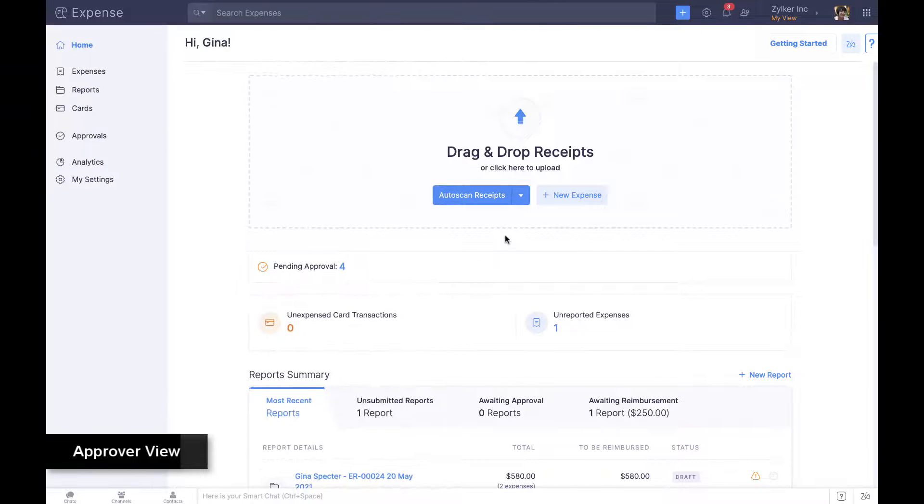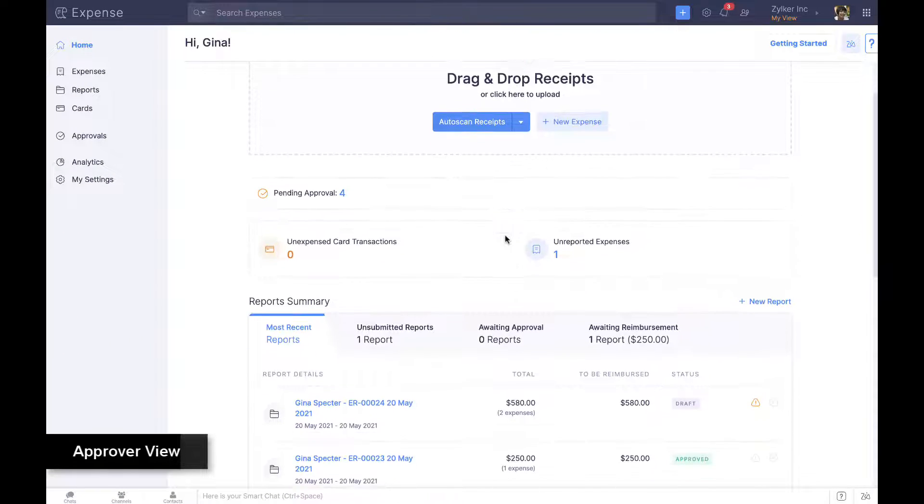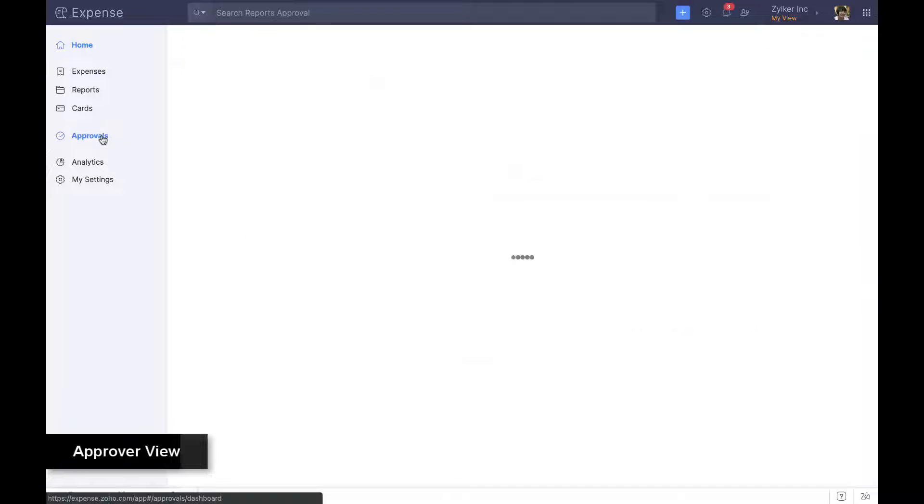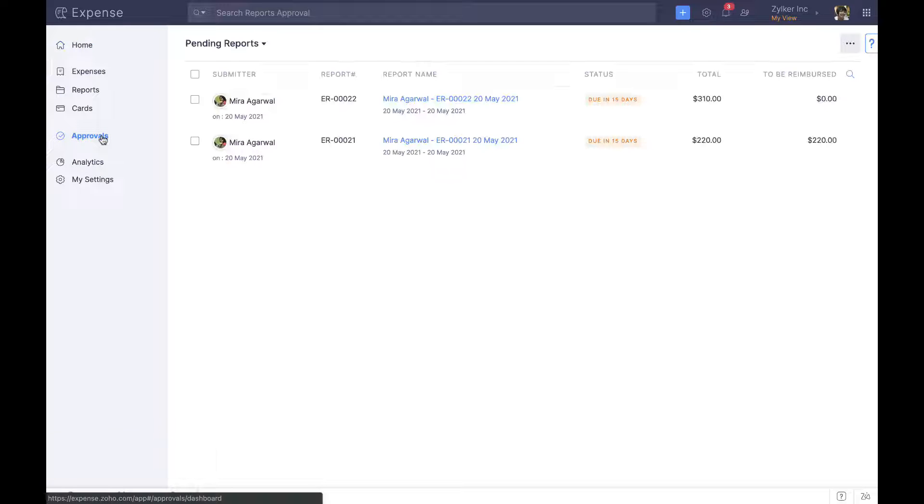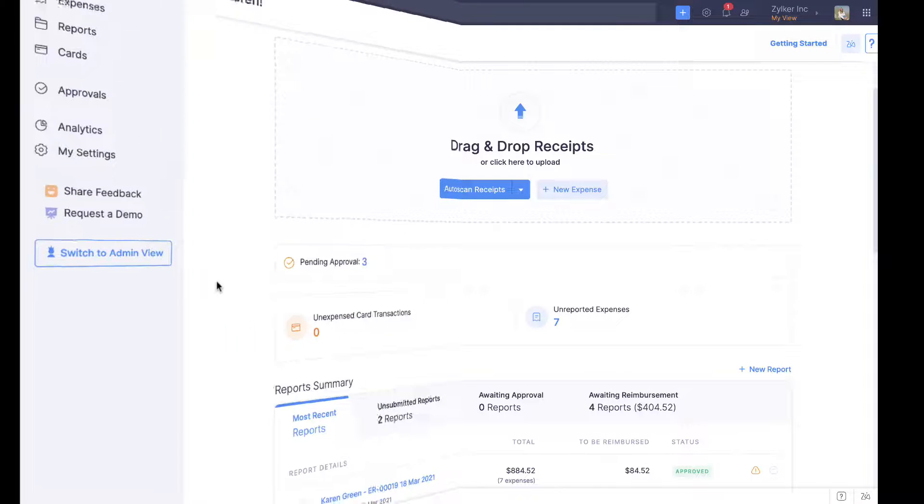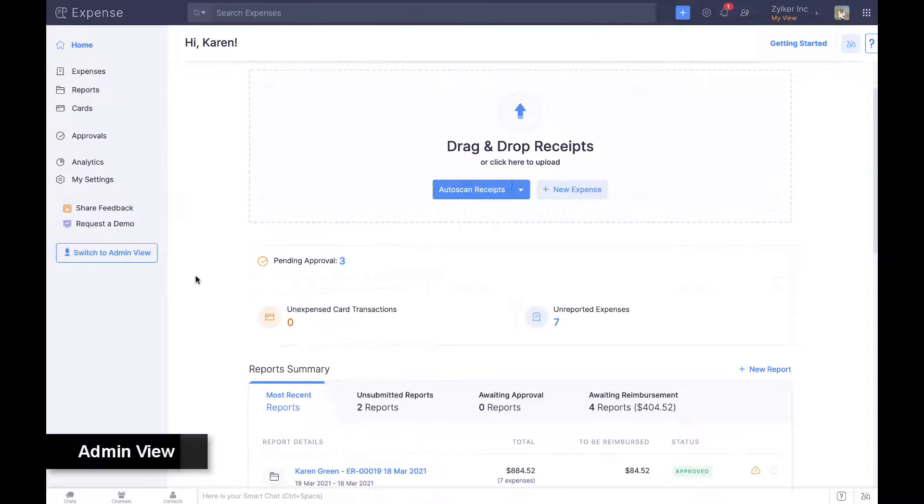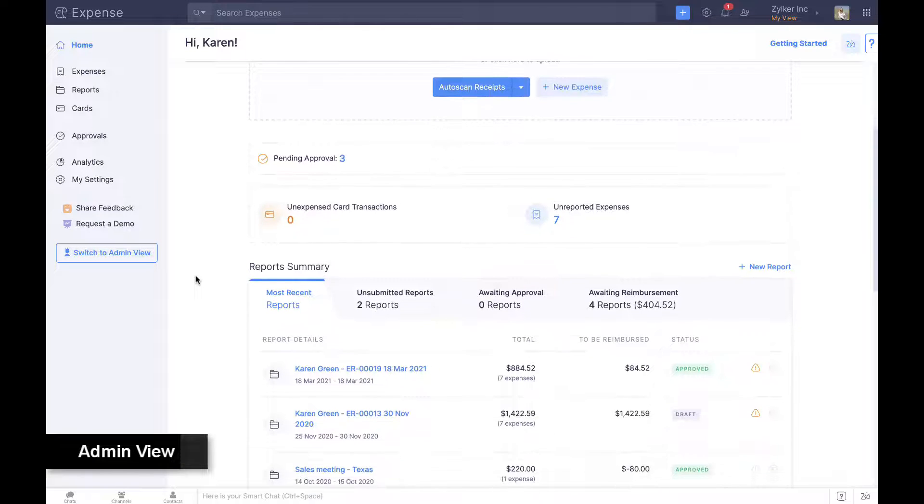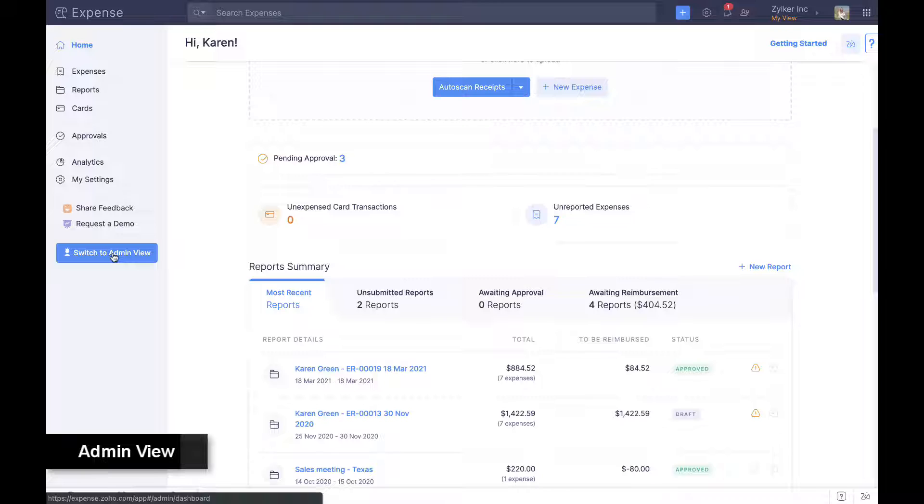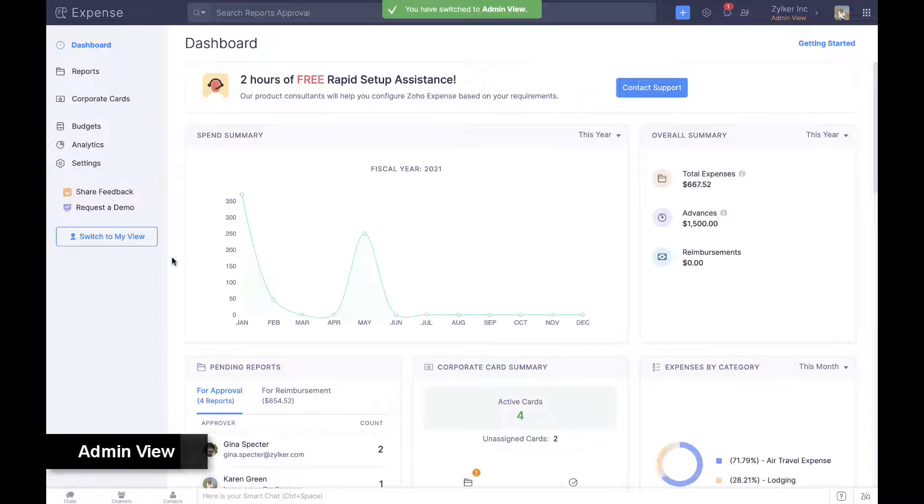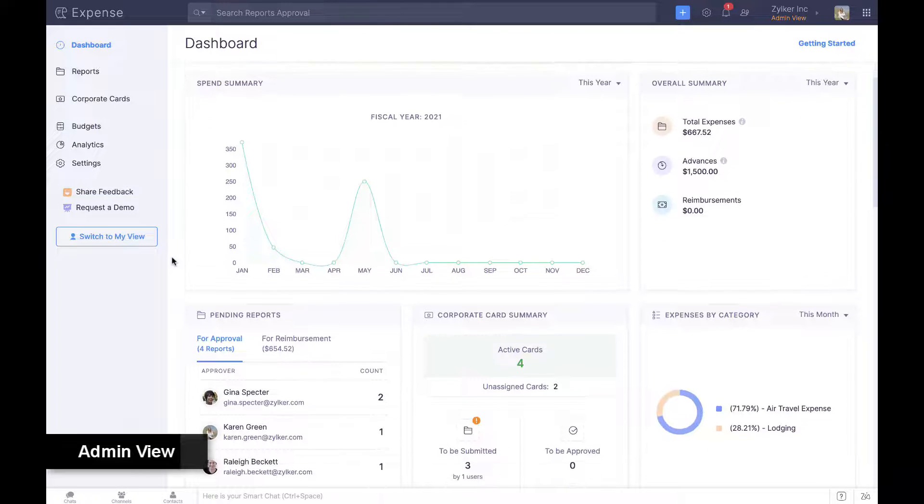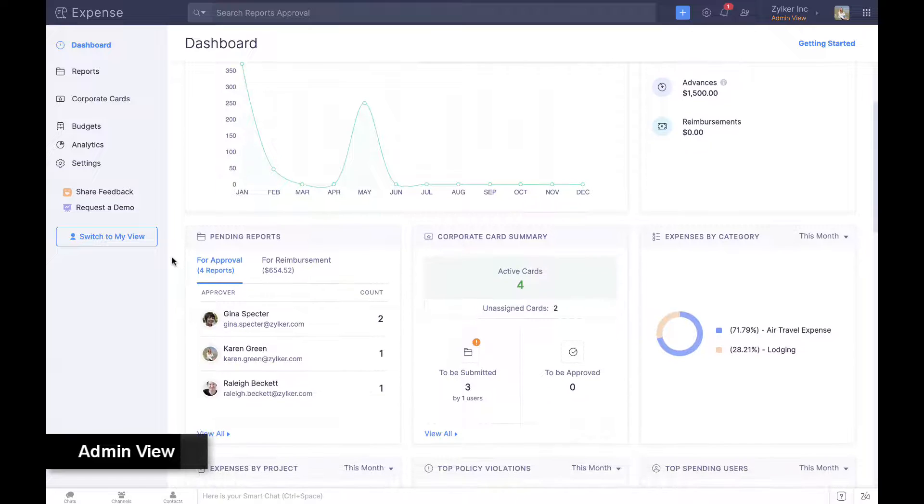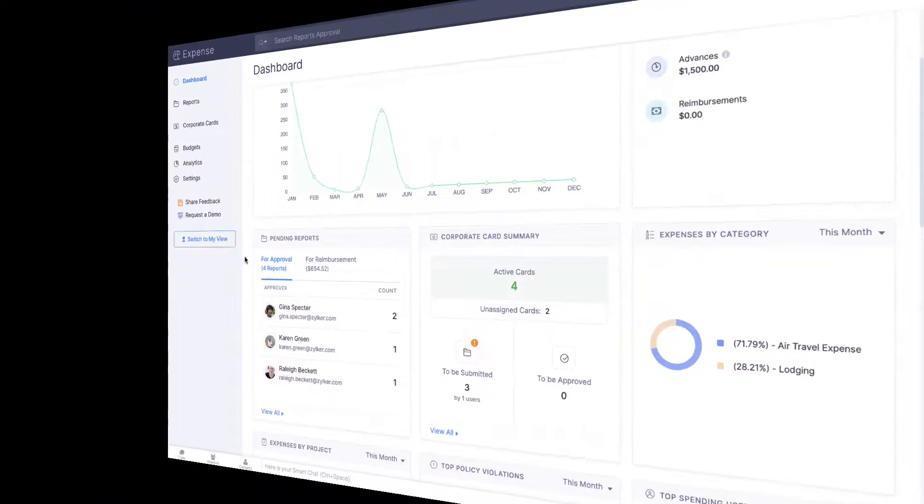Approvers have the same view but with an additional approvals module to approve expense claims submitted to them. Admins use the same view as approvers to manage their expenses and a separate admin view for insights on organizational spend and access to admin features like reimbursement, budgets, and settings.